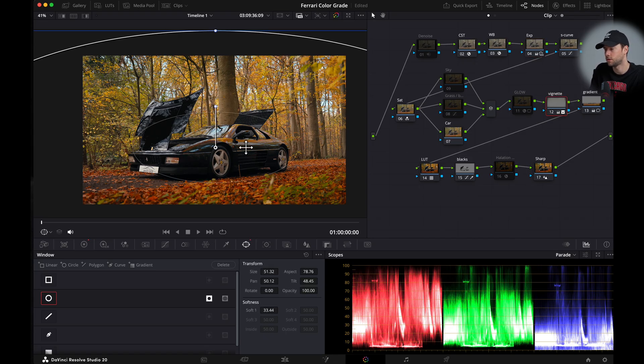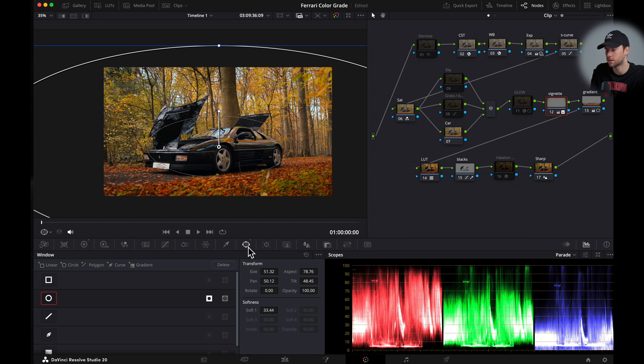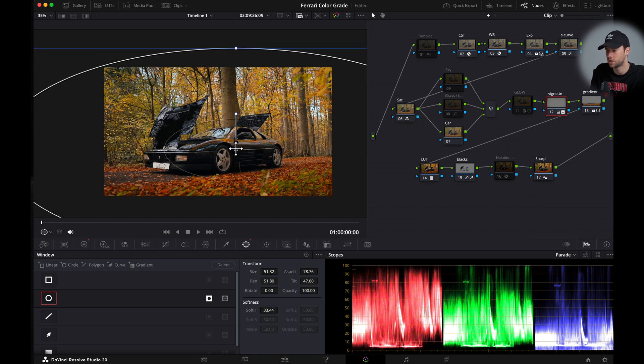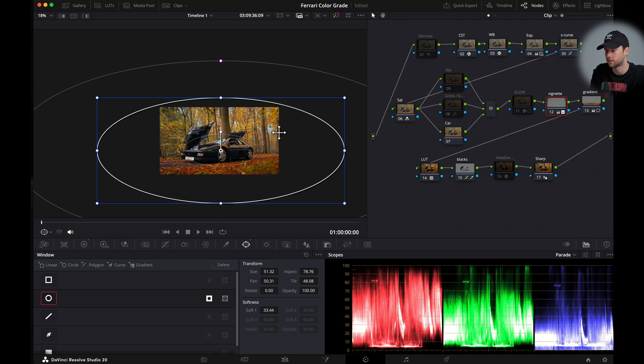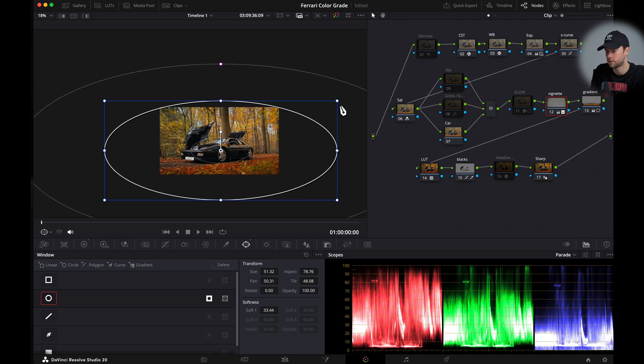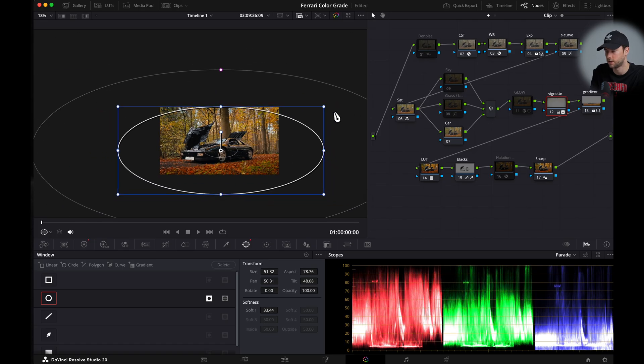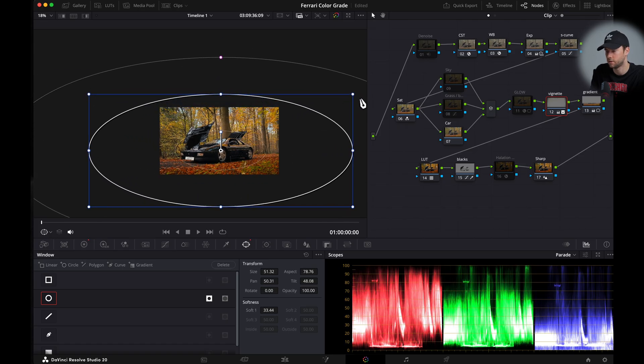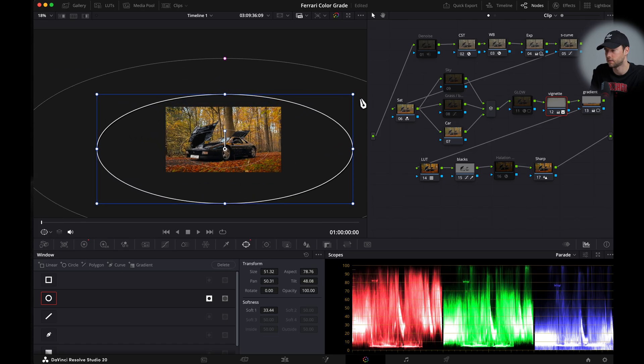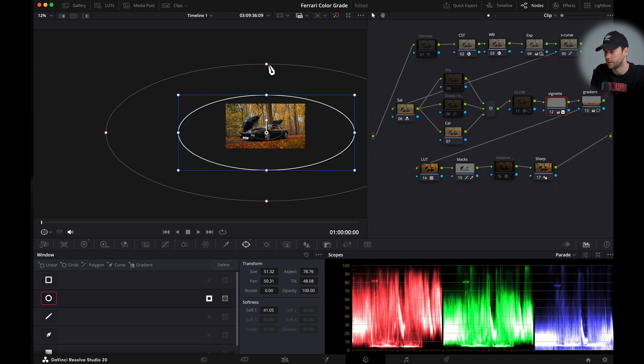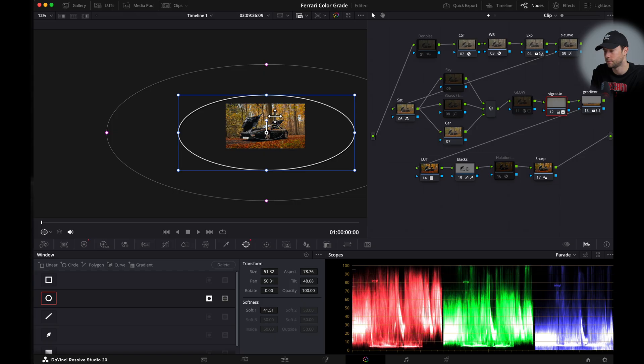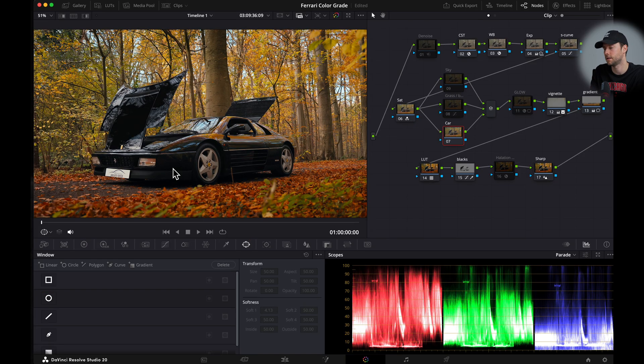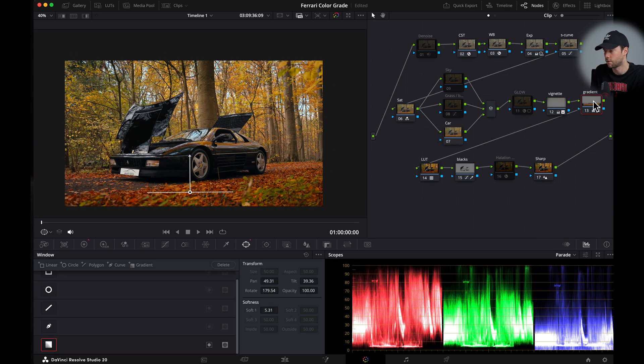But sometimes you might have to just go to the vignette and the window section and you might have to change the location of your vignette. You can make it smaller to make it stronger or you can make it bigger to make it softer. And then you can even soften it out with a pink dot right here. Something like this looks good. We don't want to have it too strong because then it's clearly visible and I don't like that.